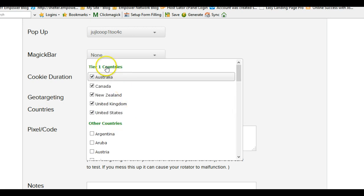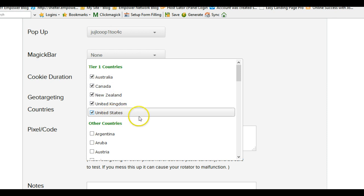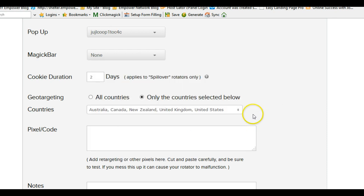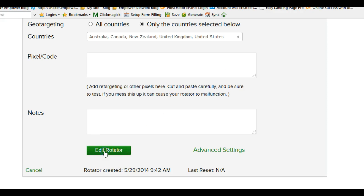Another cool feature here is geo-targeting — I chose 'only countries listed below' and selected the Tier 1 English-speaking countries: Australia, Canada, New Zealand, United States, and United Kingdom. And I think the United Kingdom does speak English — sometimes I can understand what they're saying, just kidding, Keith, I didn't mean that.